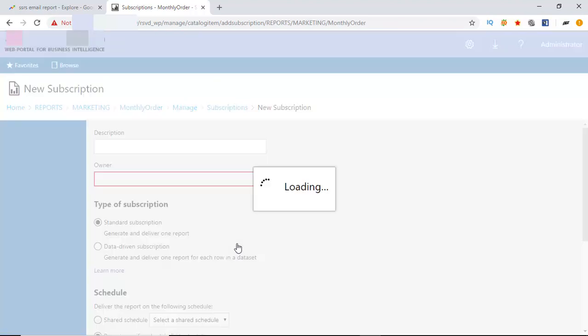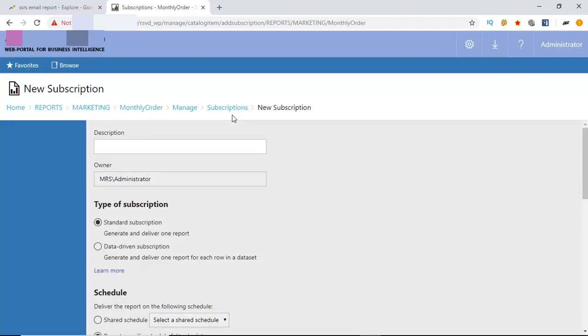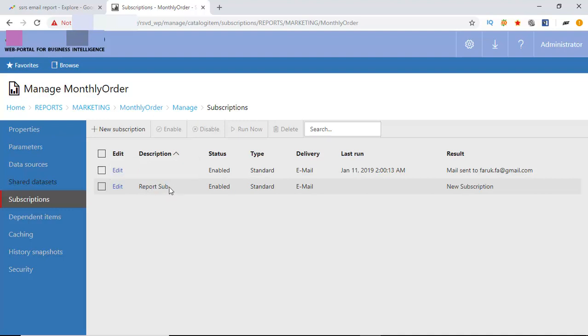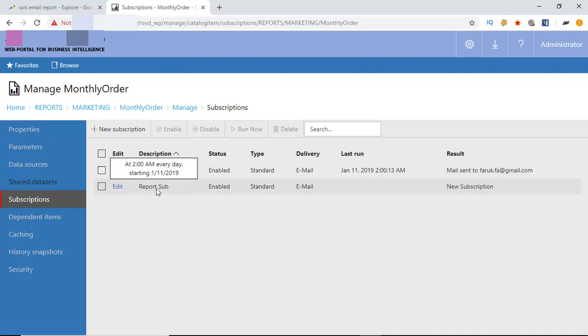Go again. Create subscription. Here is the subscription we have created a few moments ago. It is not run yet.